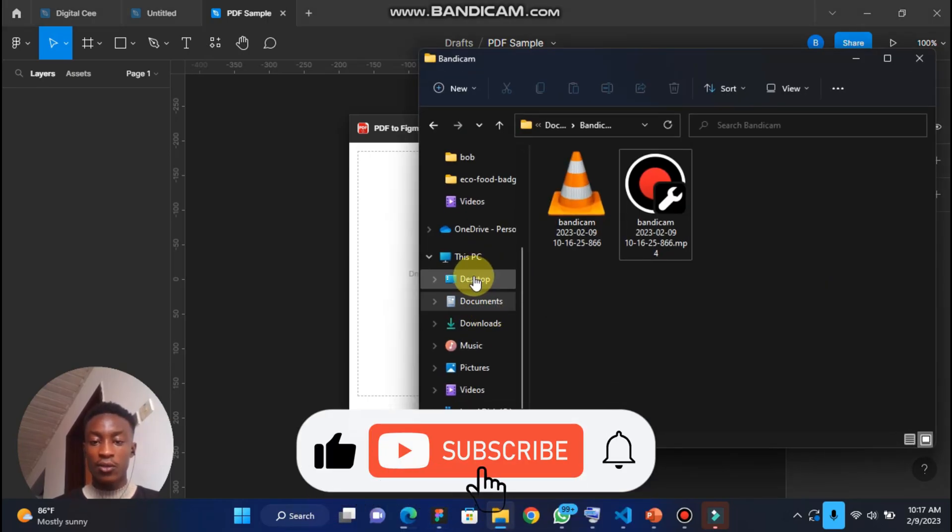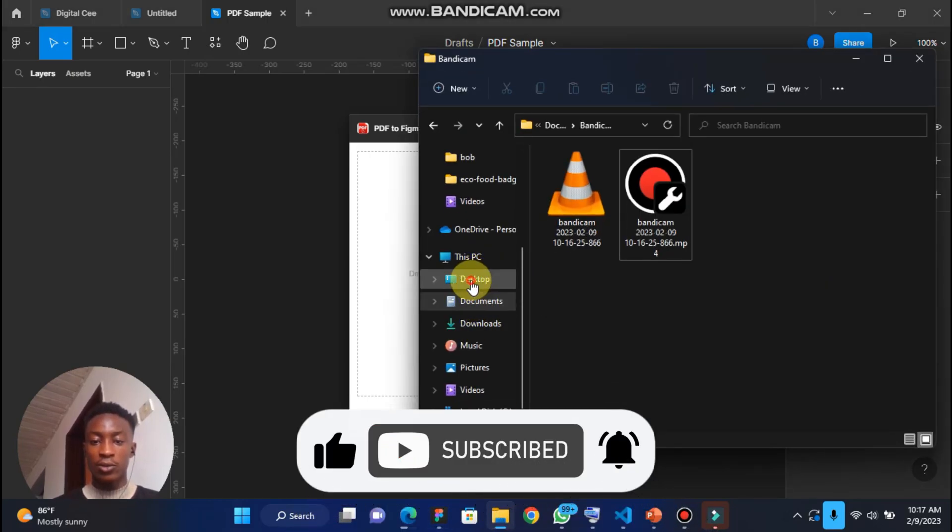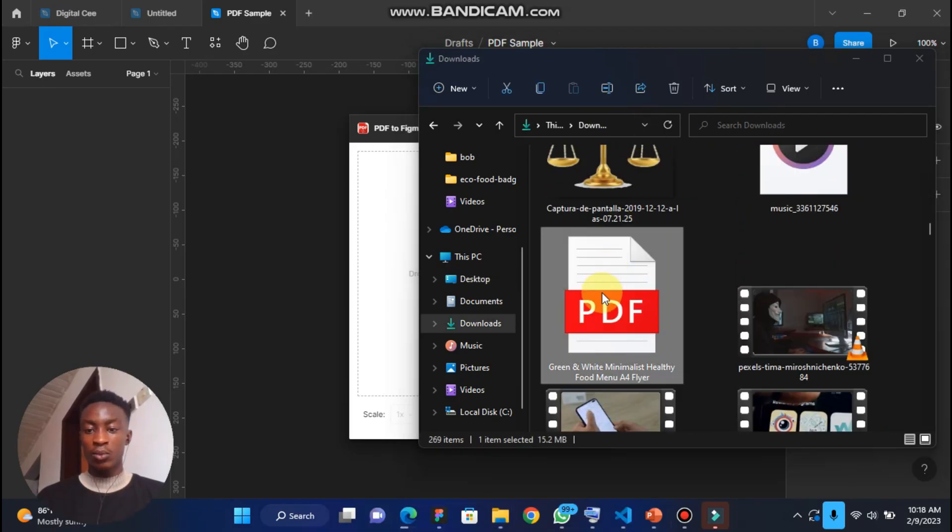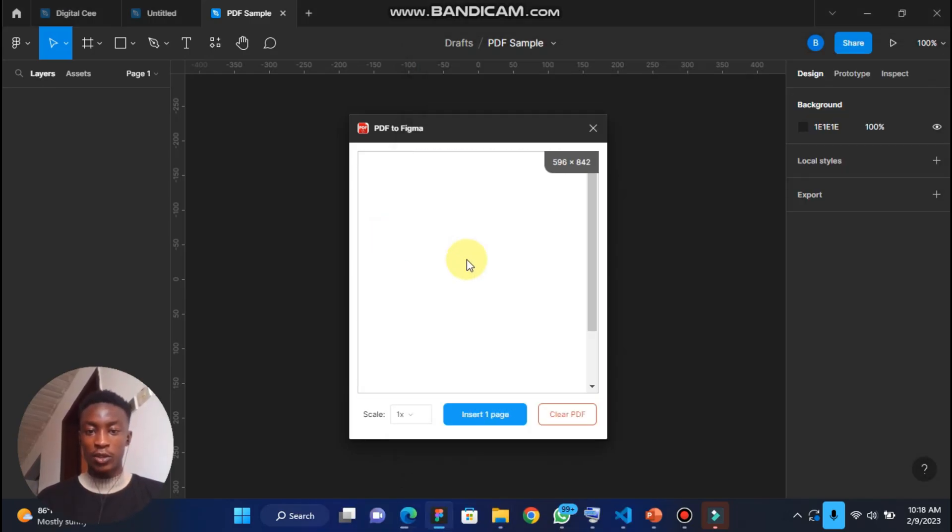Let's look for the PDF file to drop there. Okay, so we have this. I just drag and drop it here.